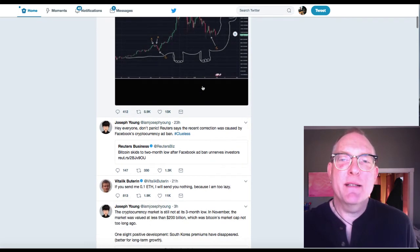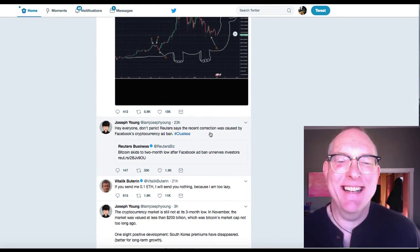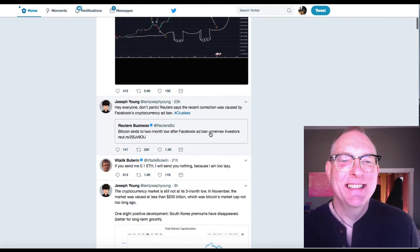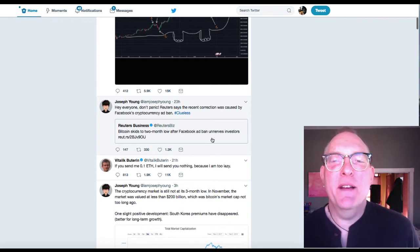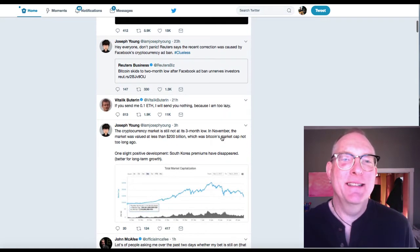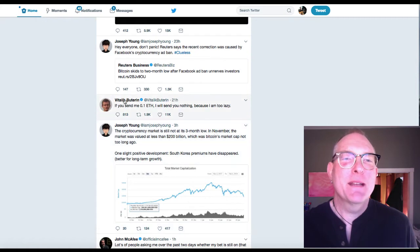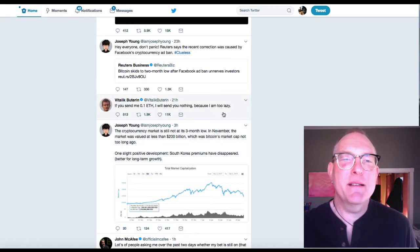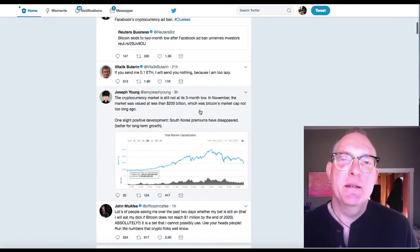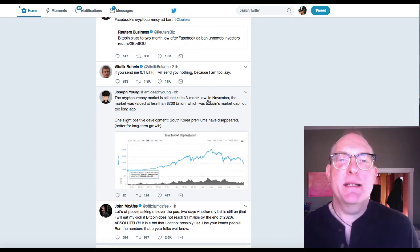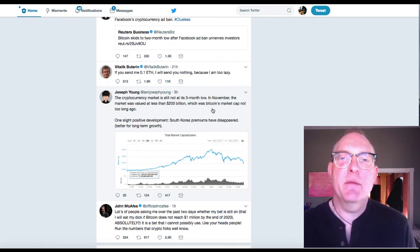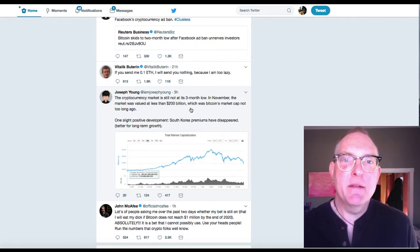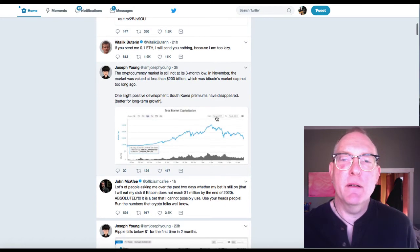Hey, everyone. Don't panic. Reuters says the recent correction was caused by Facebook's cryptocurrency ad ban. Hashtag clueless. Bitcoin skids to two-month low after Facebook ad ban unnerves investors. Reuters, right? Joseph Young. The cryptocurrency market is still not at its three-month low. In November, the market was valued at less than $200 billion, which was Bitcoin's market cap not too long ago. Once-like positive development, South Korea premiums have disappeared. Better for long-term growth.